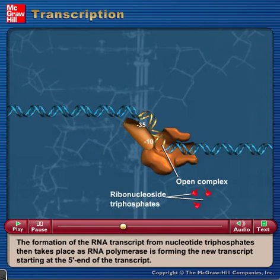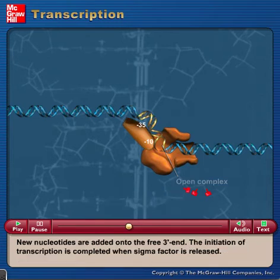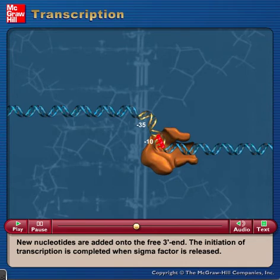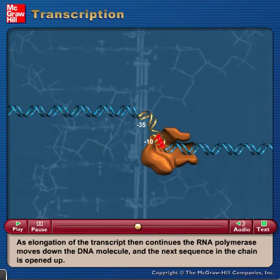The formation of the RNA transcript from nucleotide triphosphates then takes place as RNA polymerase forms the new transcript, starting at the 5' end. New nucleotides are added onto the free 3' end. The initiation of transcription is completed when sigma factor is released.